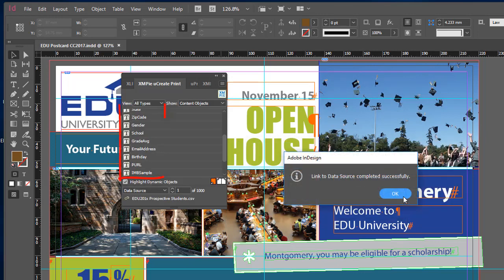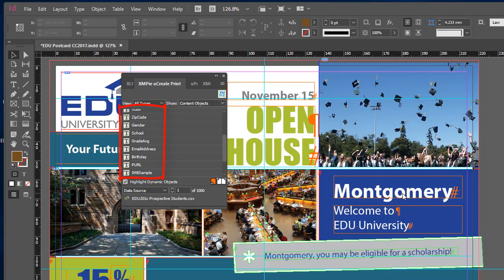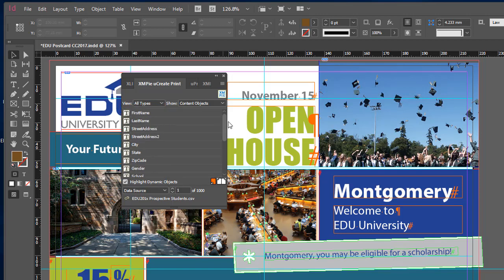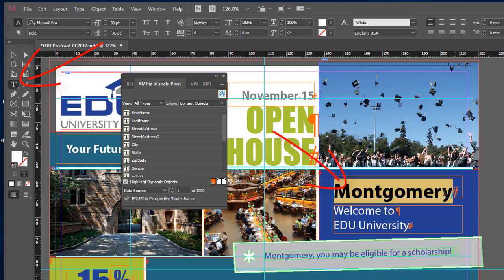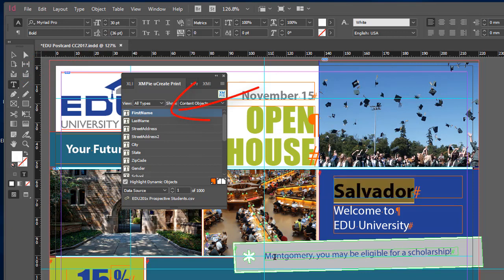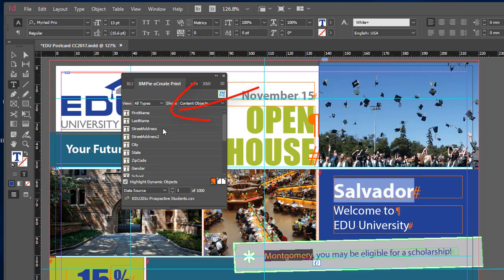You will see the columns or fields ready to place into the document. Use the InDesign Text tool to select where you want database values to appear, and double-click the content object in the UCreatePrint panel.